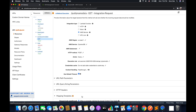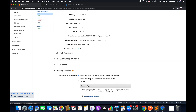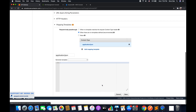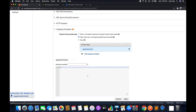Once saved, click on Integration Request, scroll down to Mapping Templates, and here we are going to define the mapping template to transform the request. Select the second option, click Add Mapping Template, and type 'application/json', then click the tick mark.